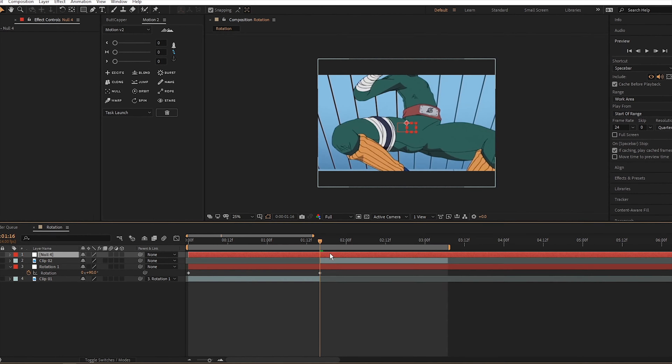Let's select Rotation 2 and press R on the keyboard. Now let's start the rotation at negative 90 degrees. Go to the end of the clip — remember you can hold Shift while dragging the playhead to snap to where the clips start or end — then change the rotation value to zero.